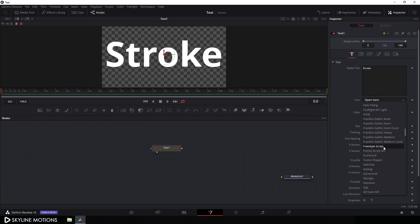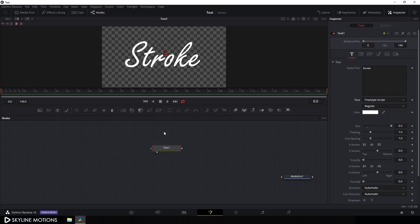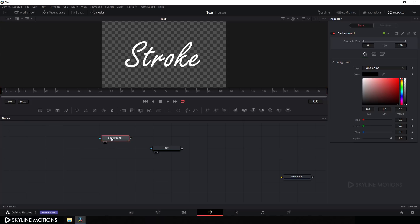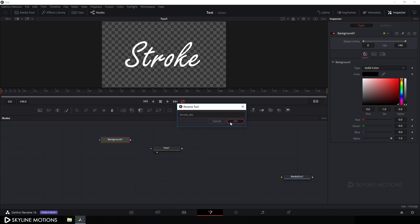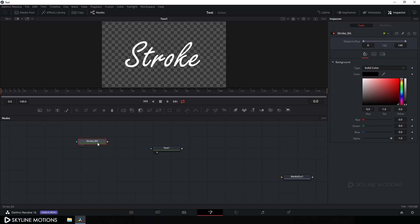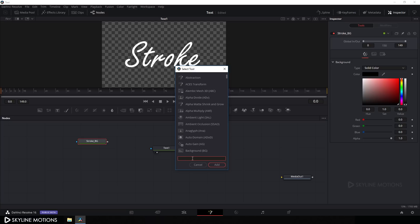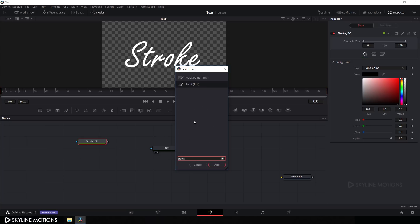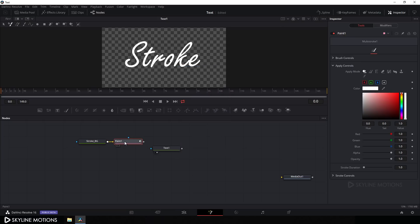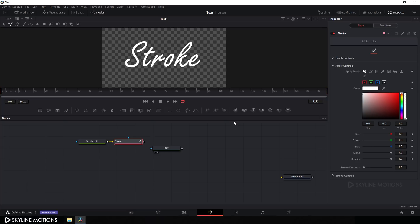Now let's take a background node. Click the BG button, add a background node, call it 'stroke background', and hit OK. Next, select the stroke background, hit Ctrl+Spacebar for the search box, search for the paint node, select it, hit Add, rename it 'stroke' with F2, and drag it to the viewer.